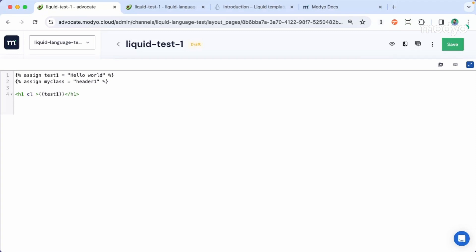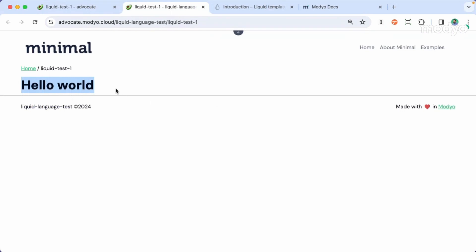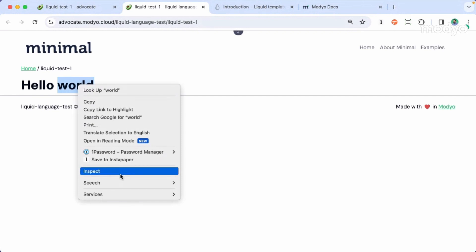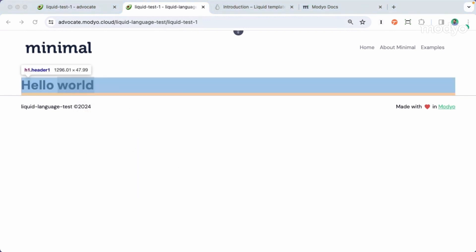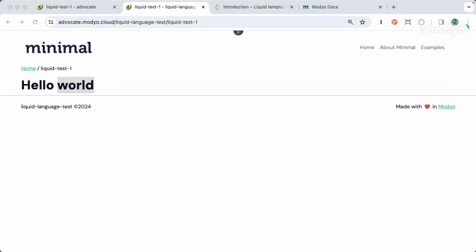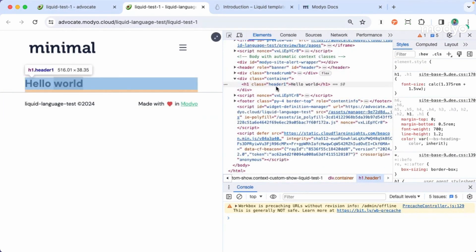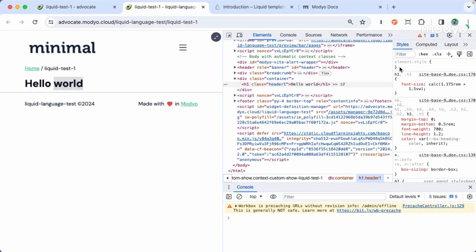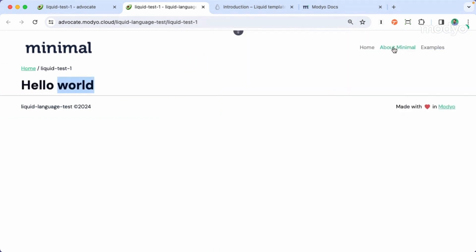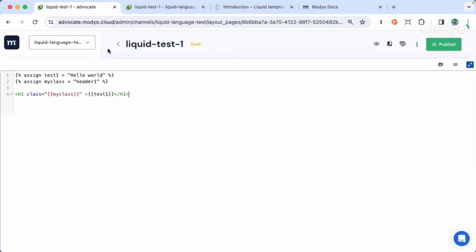For example, if I want to include a class, this is an HTML attribute — just add it here with the double curly braces and save it. Let's go to the preview page and refresh. If I click on Inspect in my browser, we can check that the class header one is already in my HTML code. You can apply the same concept on CSS and JavaScript.